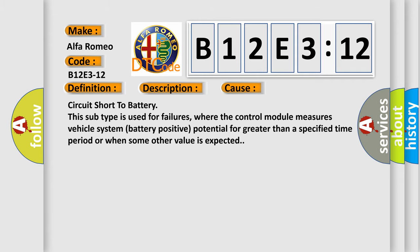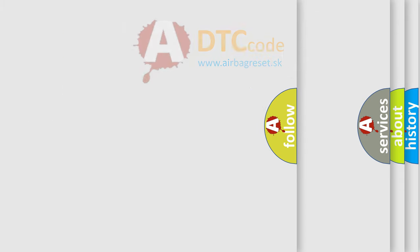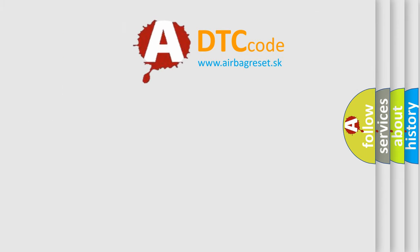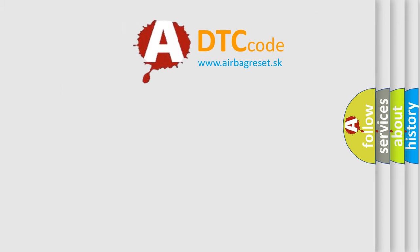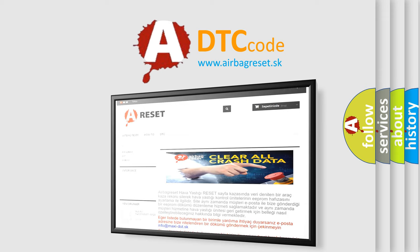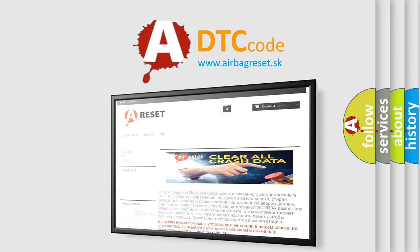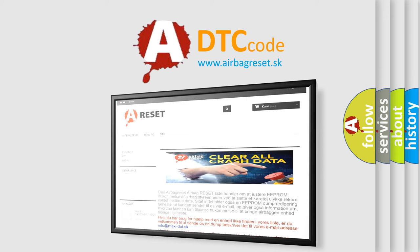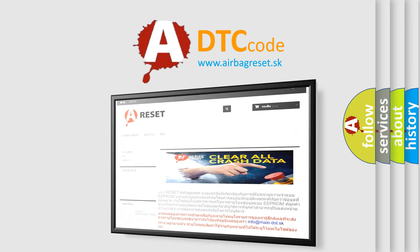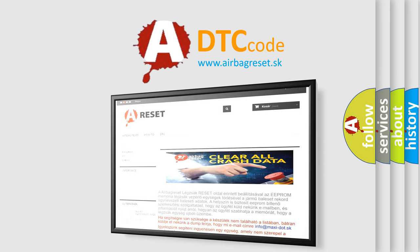The airbag reset website aims to provide information in 52 languages. Thank you for your attention and stay tuned for the next video.